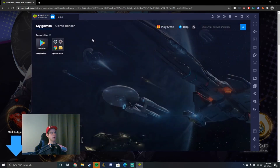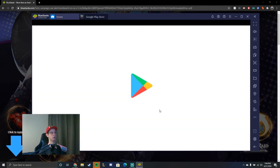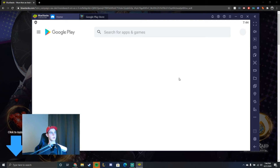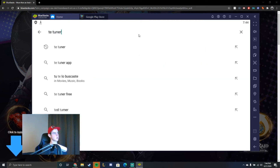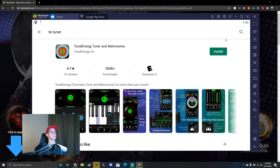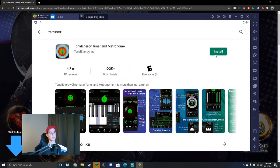It's taking me through the tutorial here — a little bit glitchy. So you just look it up and install it.